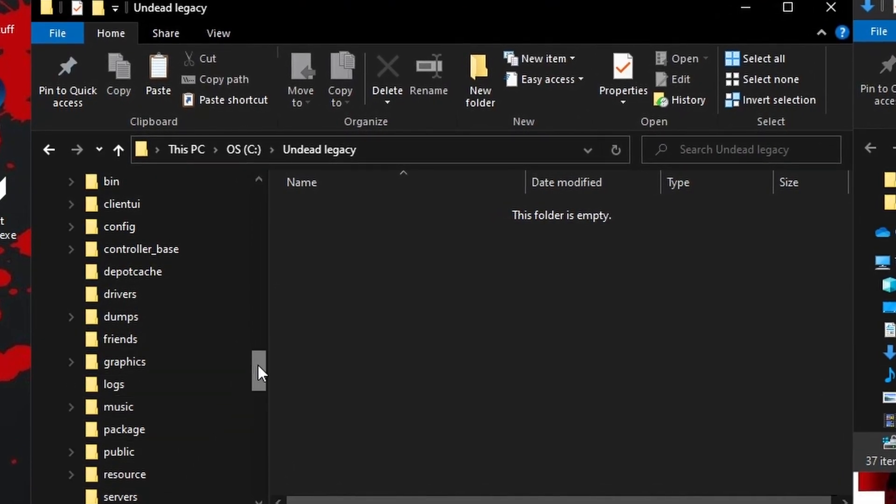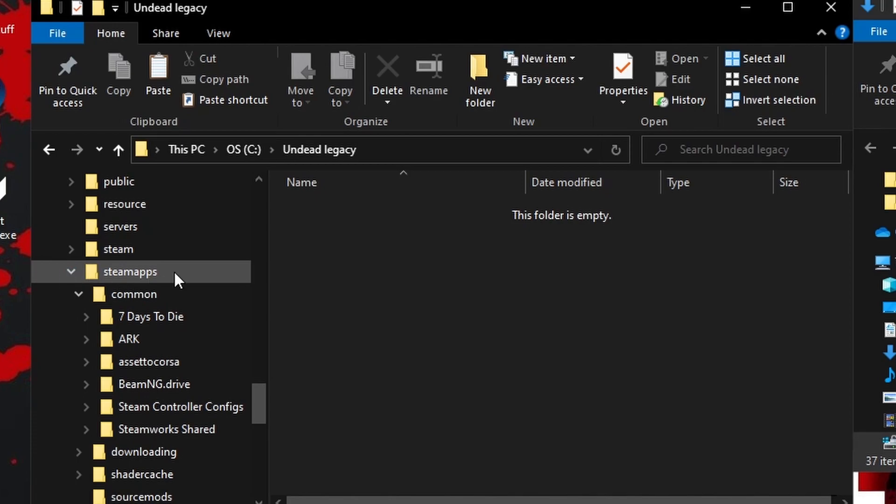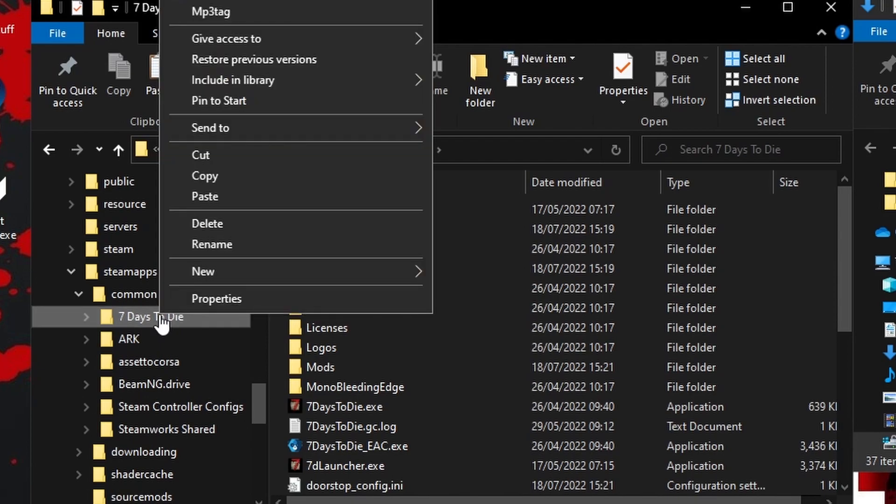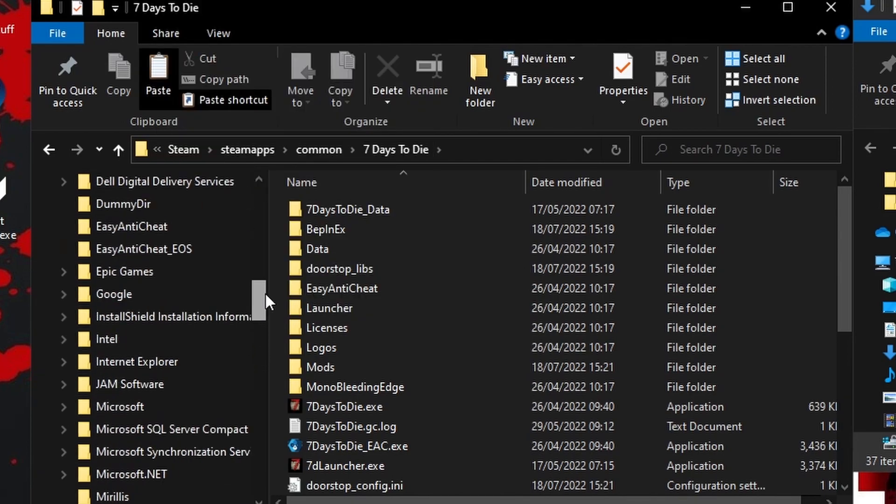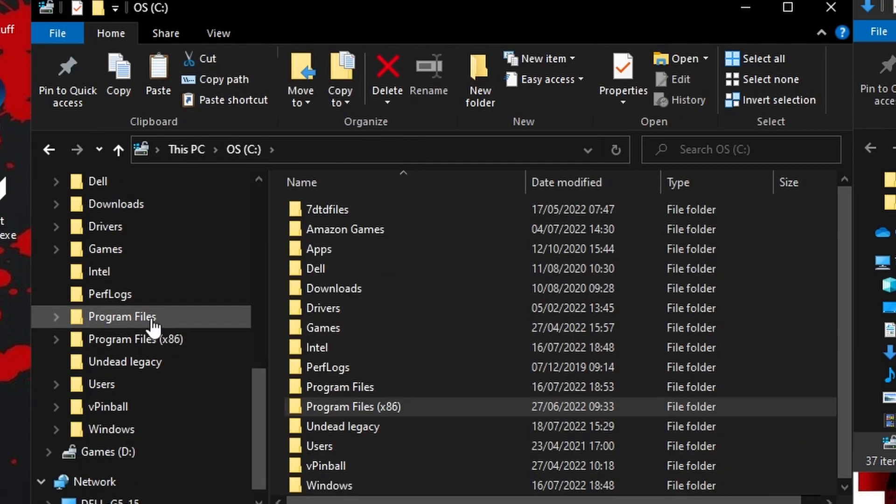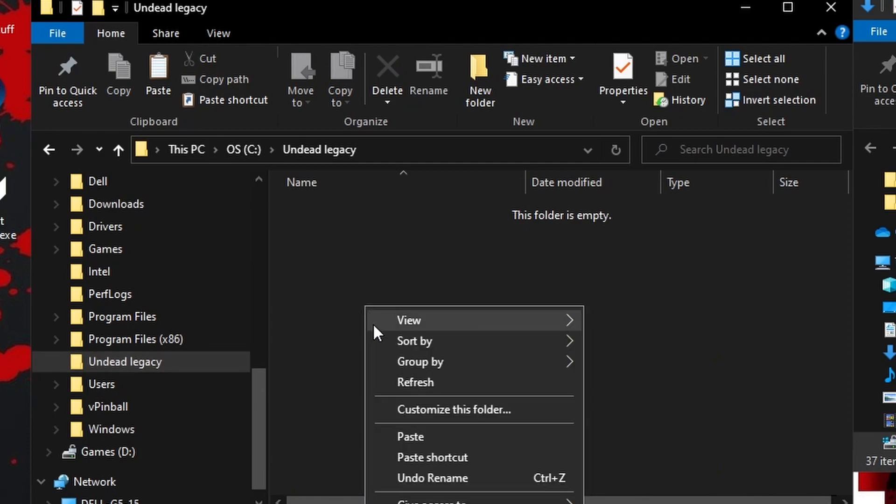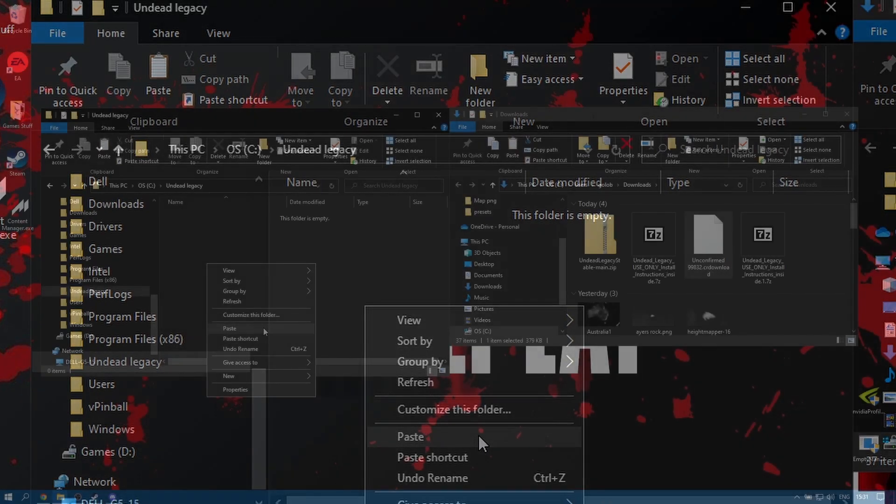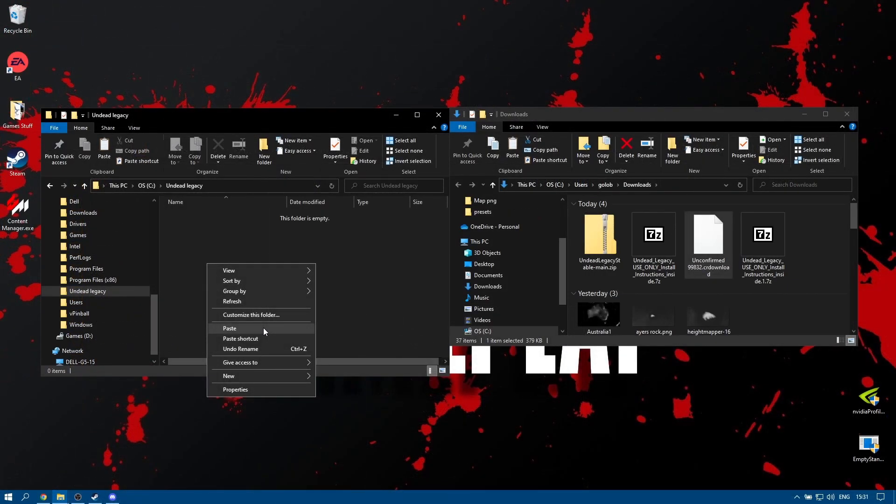It's pretty straightforward to do. If you wanted to do a separate version you just need to navigate to your Steam apps common, find your 7 Days to Die folder, right click and copy it, then find somewhere else on your hard drive to put it. For example you could make another folder called Undead Legacy and paste your original 7 Days to Die installation inside. Then you could put all of the files that I'm about to show you into this directory.